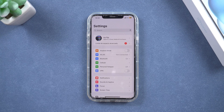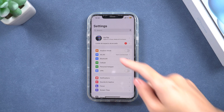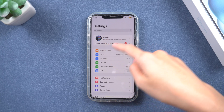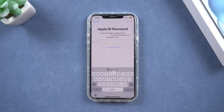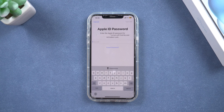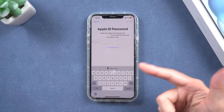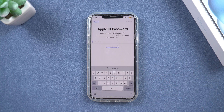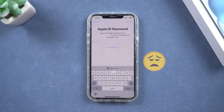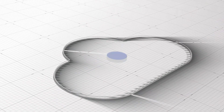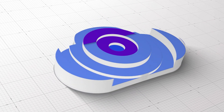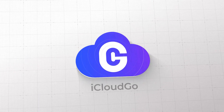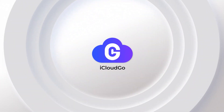Hello, and welcome back to the iCloud Go channel. If we want to restore the factory settings of a phone that has been logged into iCloud, we need to enter the Apple ID. Forgetting the password will cause us to get stuck in this interface. Don't worry — in this video, iCloud Go provides you three ways to help you factory reset iPhone without Apple ID.